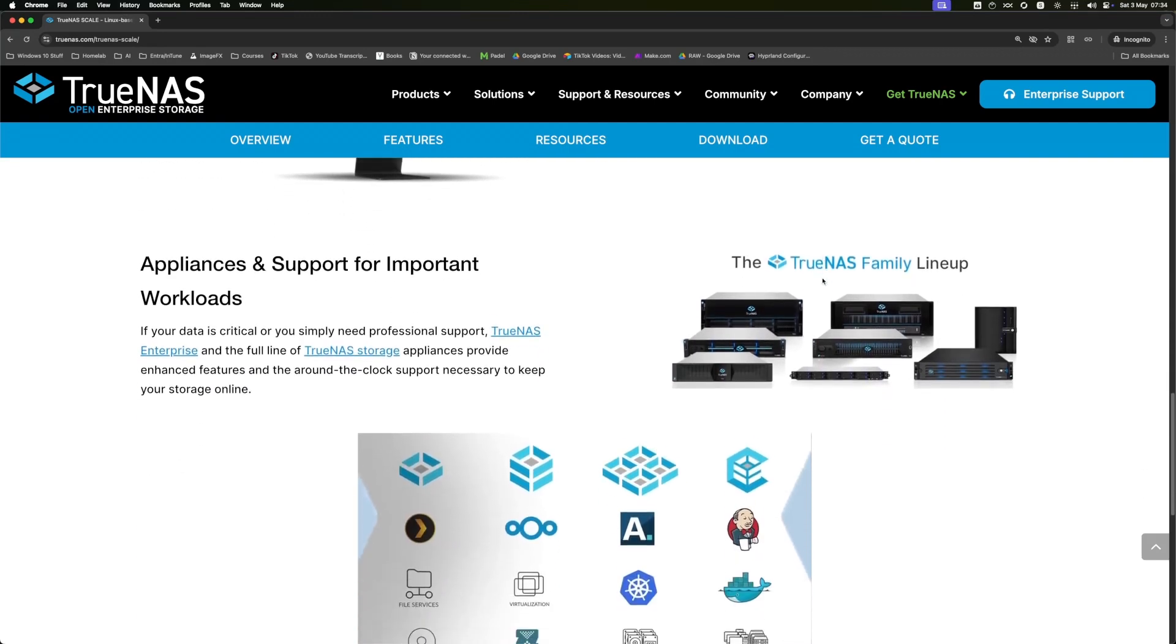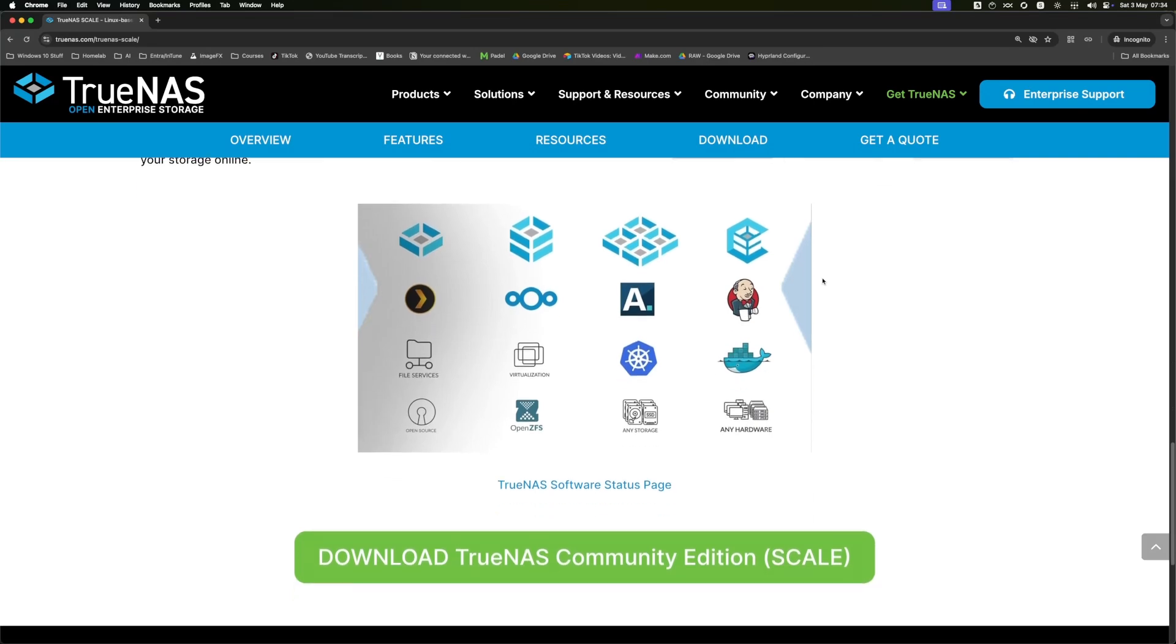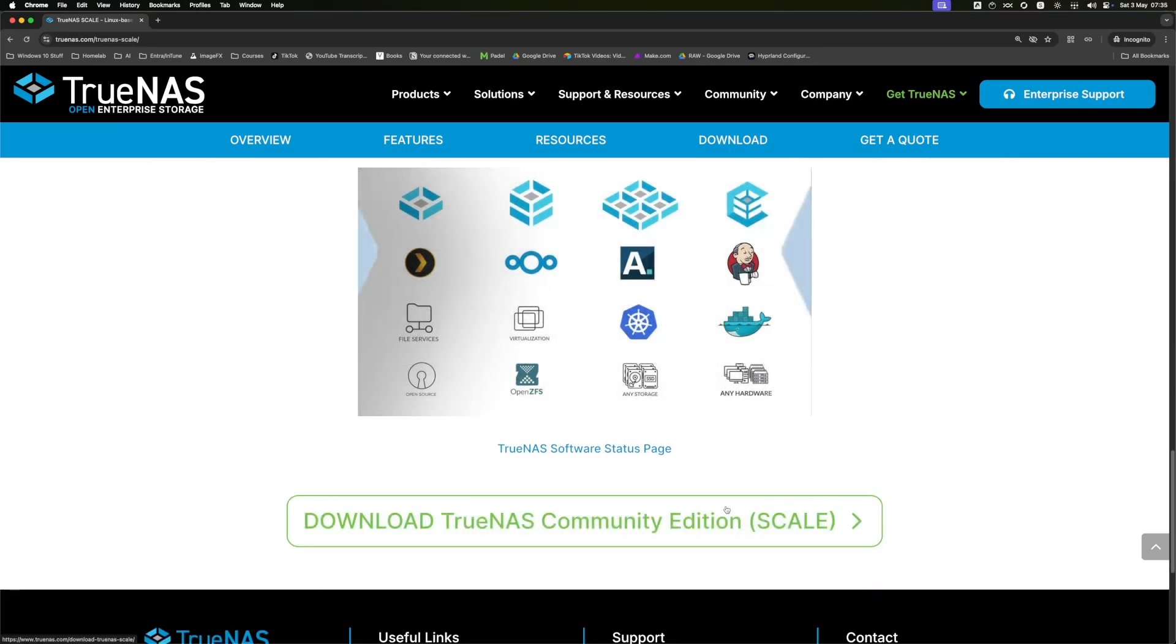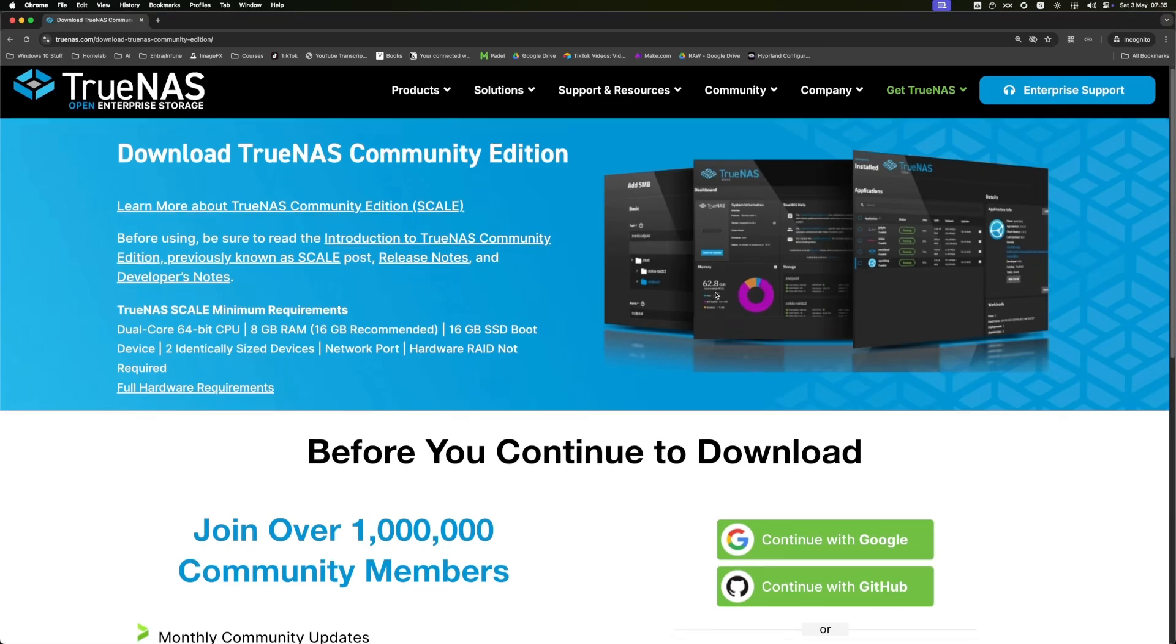TrueNAS is an incredible piece of software. I absolutely love it. And they've recently implemented a feature that just blows it out of the water. Honestly, it's just so good.